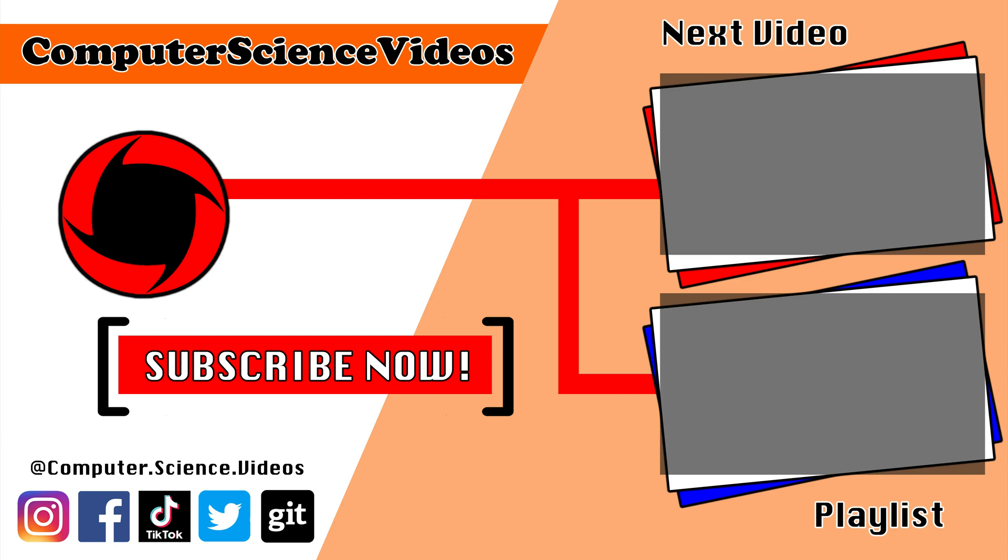Thank you for making it towards the end of the video. Be sure to subscribe to my channel, Computer Science Videos. Be sure to check out the previous video on screen now, or you can ideally click on the playlist and watch all the journey for Computer Science Videos from the start until now.